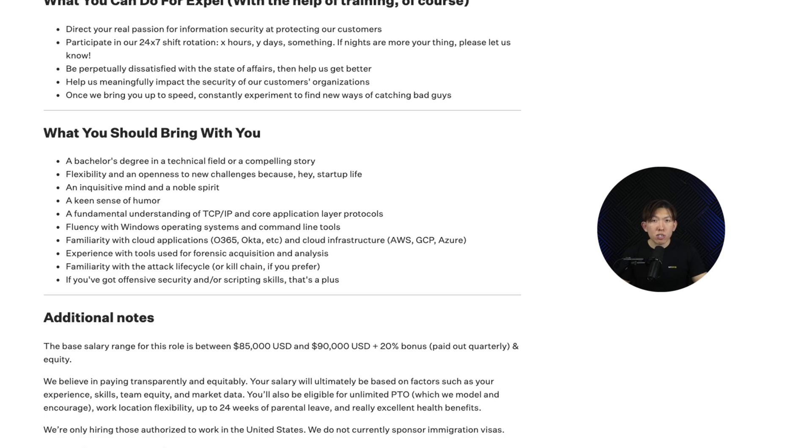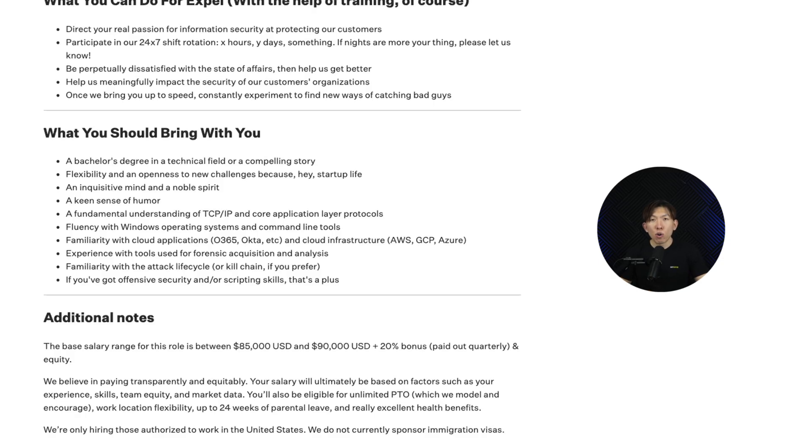Now let's talk about what you should bring with you — the key skills EXPEL is looking for. First, a bachelor's degree in a technical field or a compelling story. I love that EXPEL included a compelling story, because a degree is not mandatory — but it does help. If you don't have a degree, prove your skills through projects, labs, and certifications like Security+. Next is flexibility and openness to challenges — SOC work is unpredictable, especially when dealing with multiple clients. You will be handling false positives, real-time incidents, and new threats constantly.